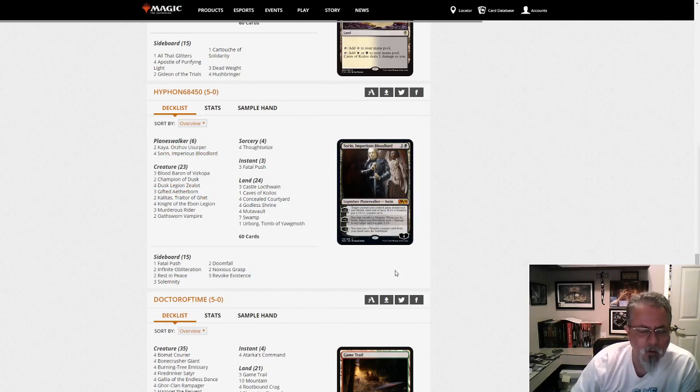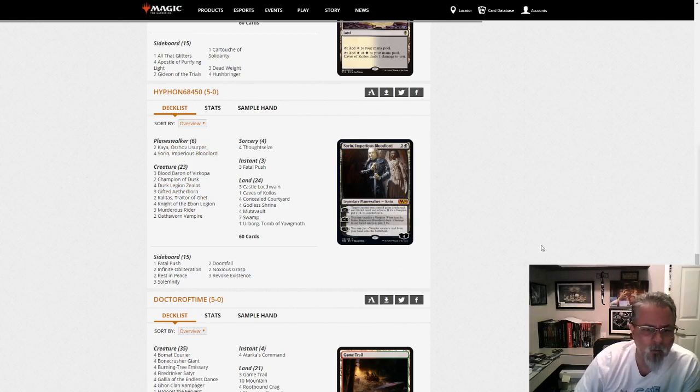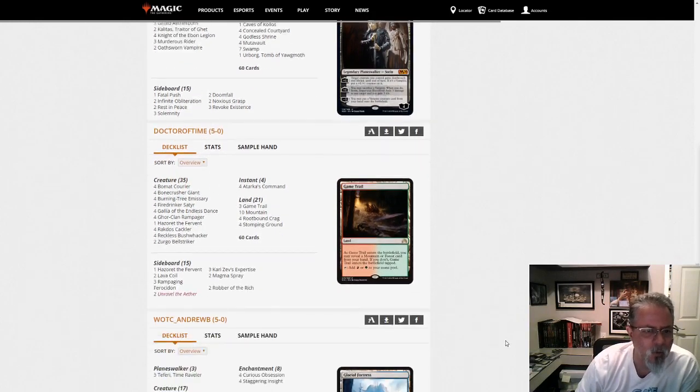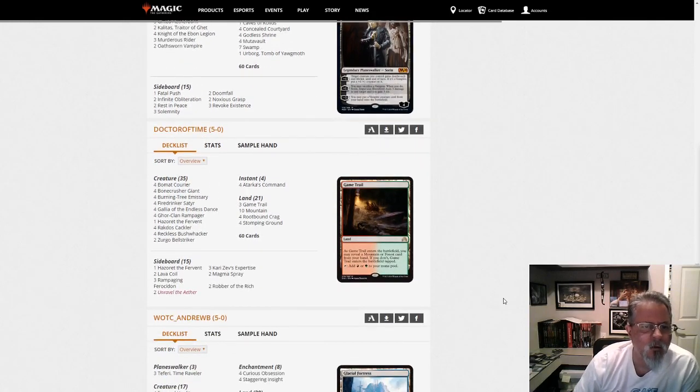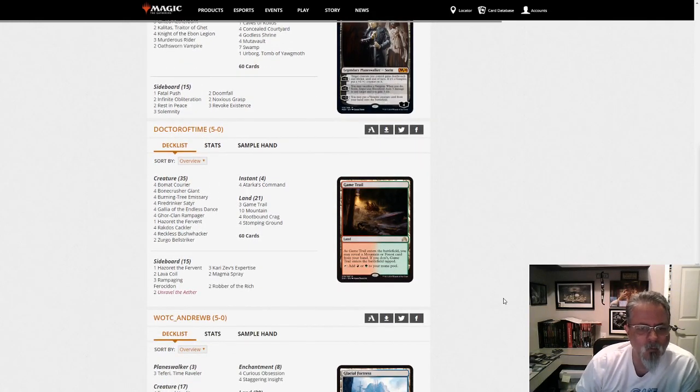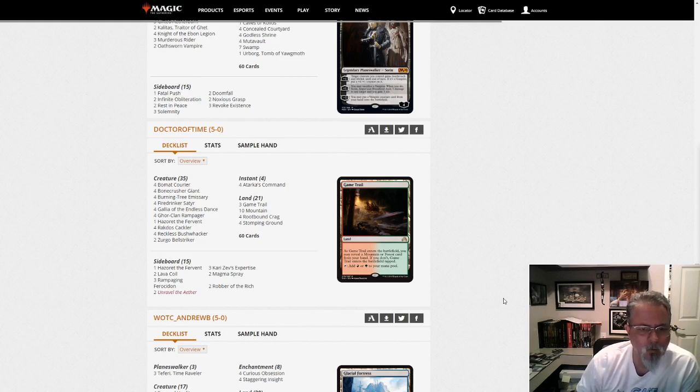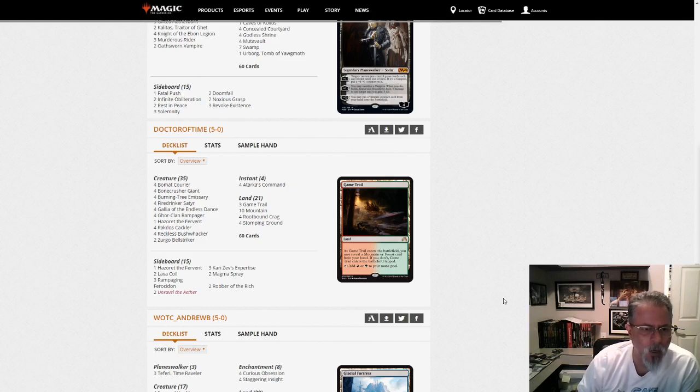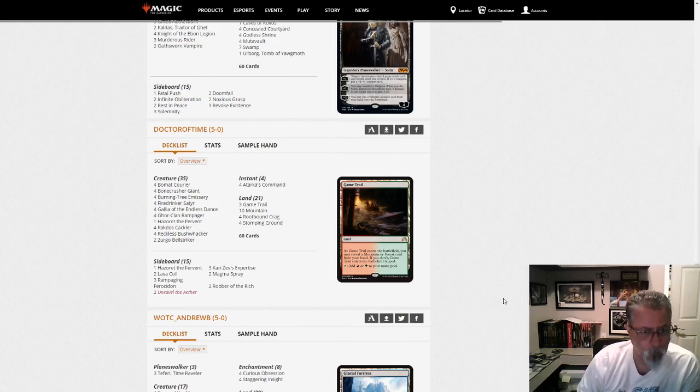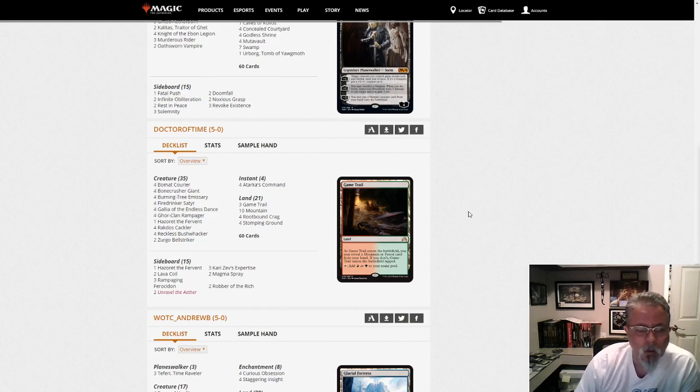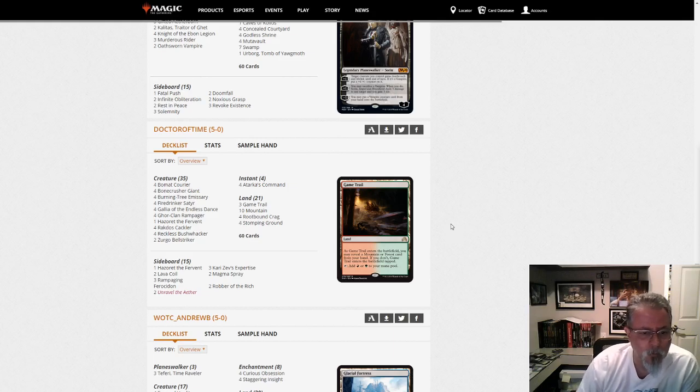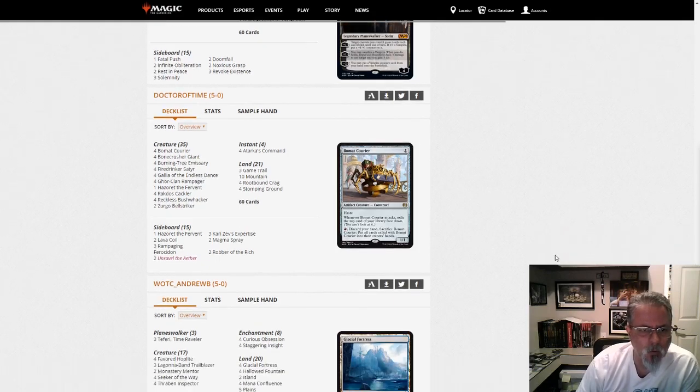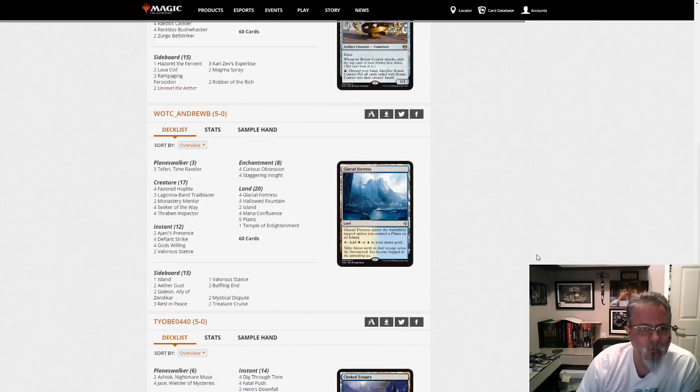Yeah, that's another variant on black decks that I'd like to try sometime. Doctor of Time with a Gruul aggro list. This is a tweak on the one I've run with Gallia's and Atarka's Command and Burning Tree Emissary and Bushwhacker. So this is kind of the Bushwhacker Gruul. The lowest end of things pretty much. This is the most aggressive I think you'll see Gruul in the format.